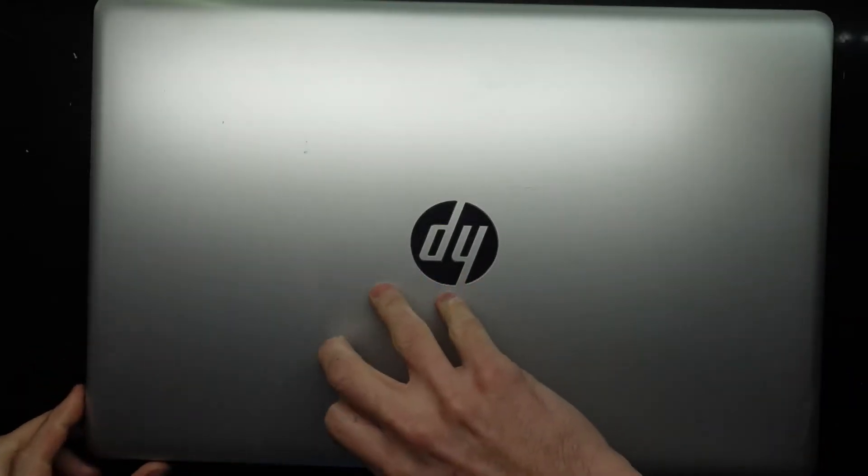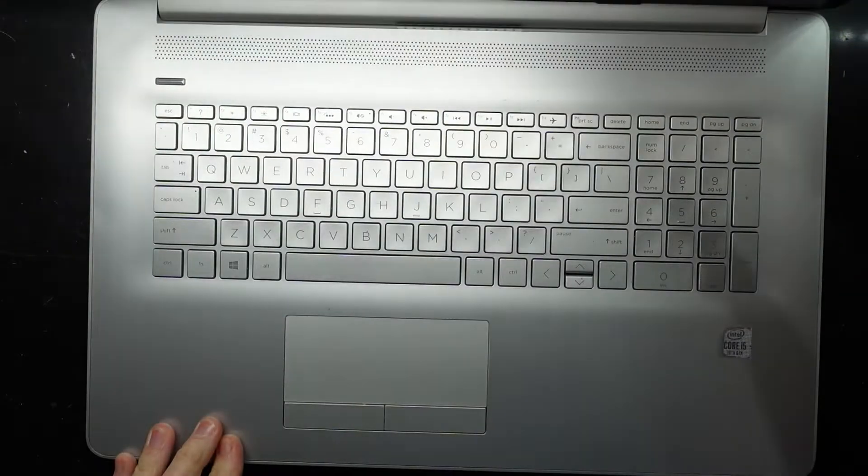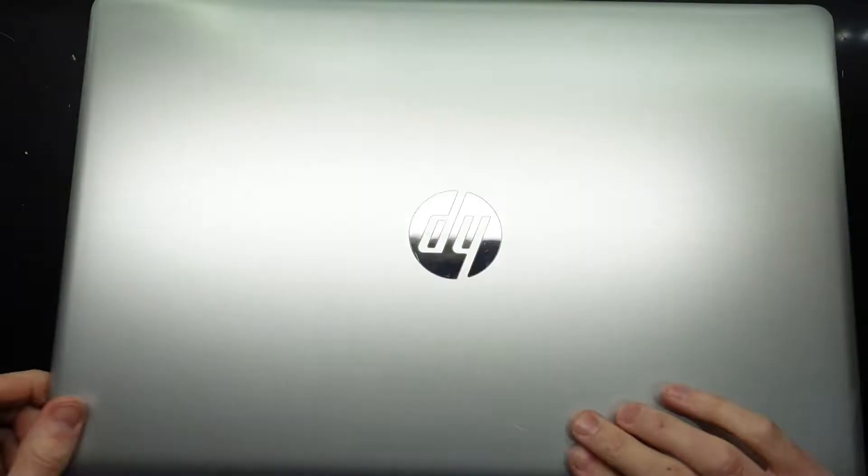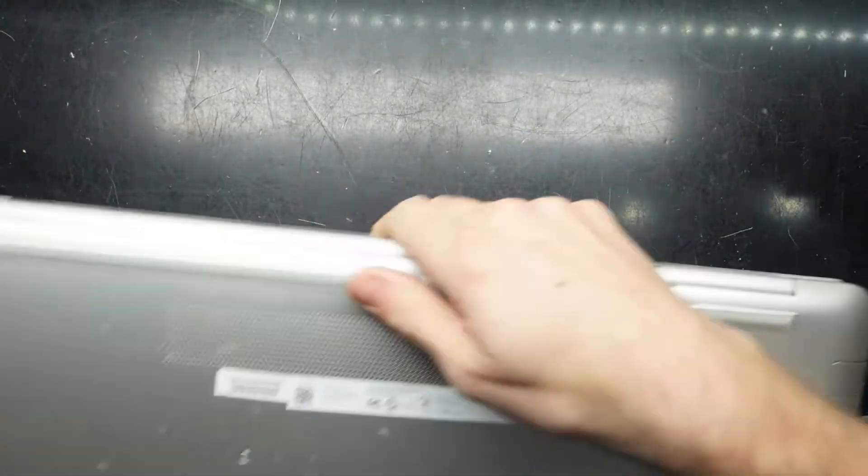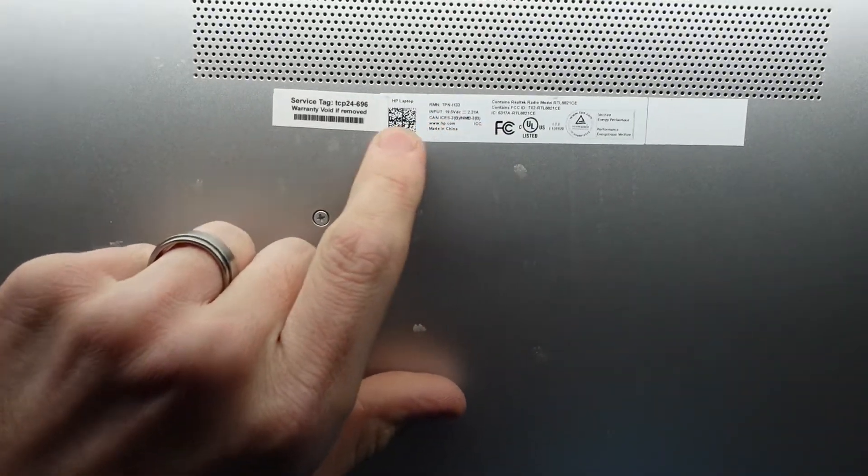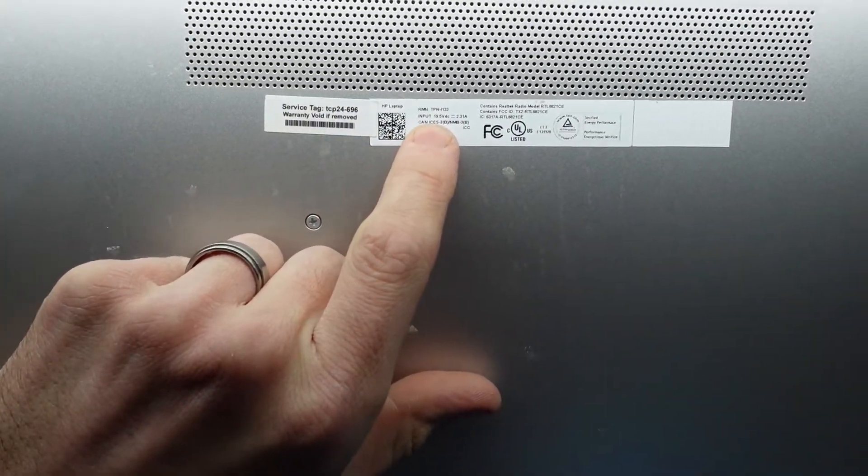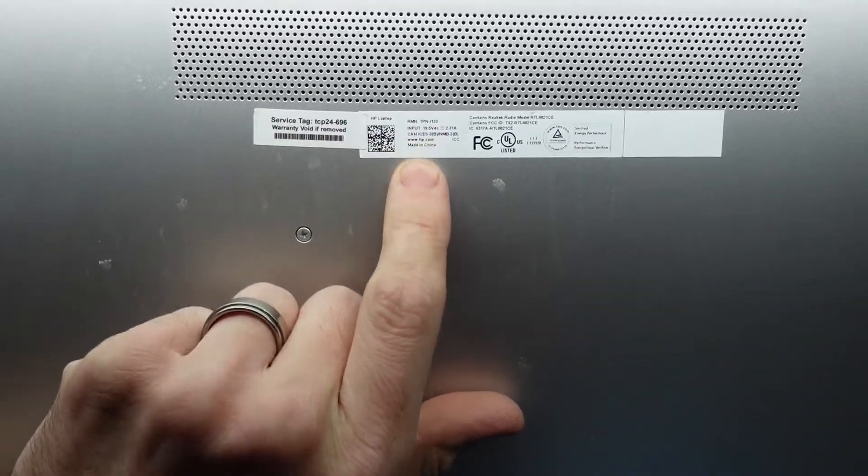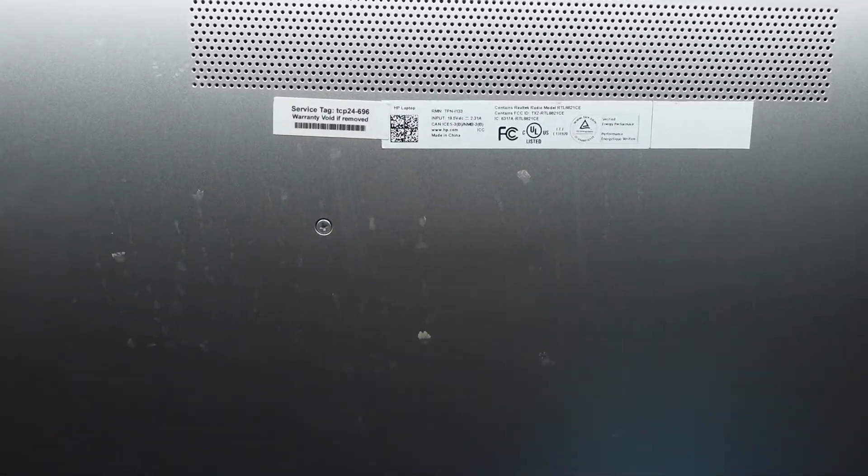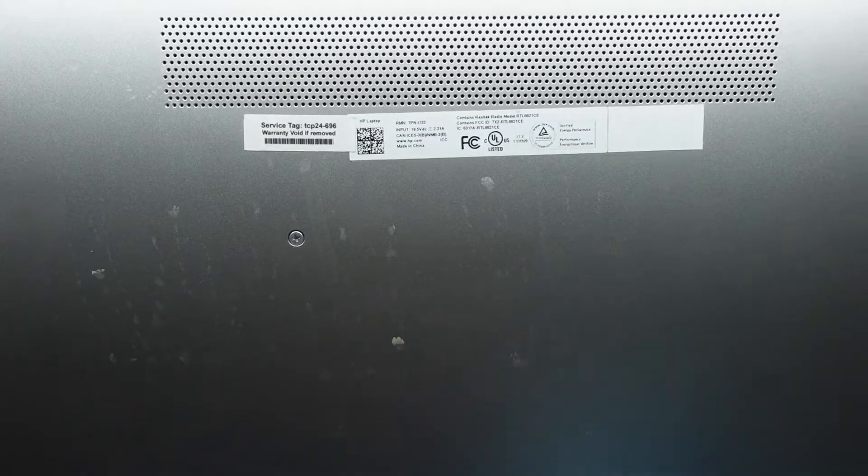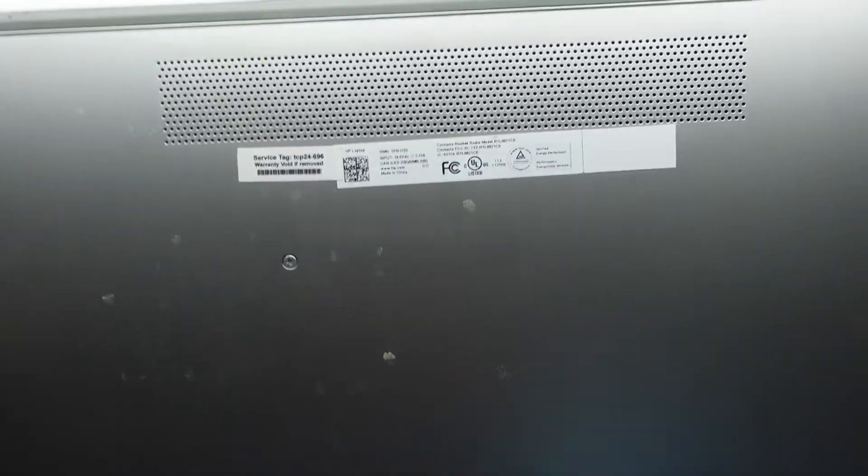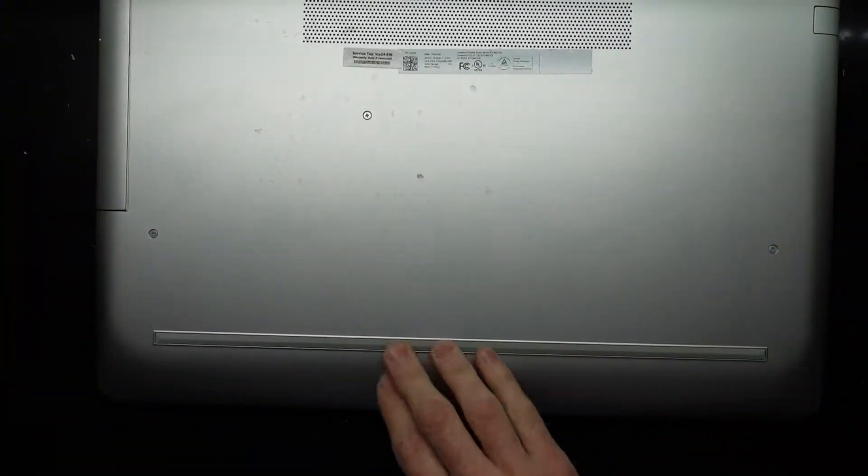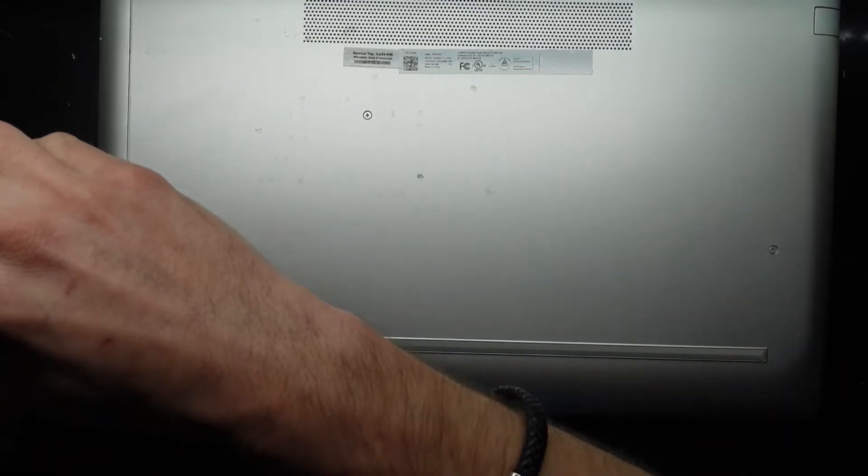G'day, in today's video I'm opening up an HP. This particular one is a 17-inch model. We have the model number, where are we? No, we're currently covered up. I'm assuming it might have been this one here, which was TPN-I133.